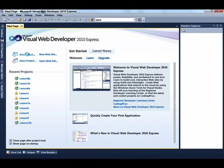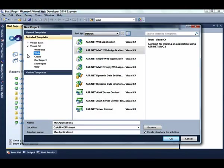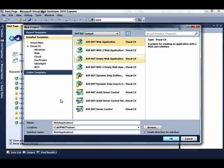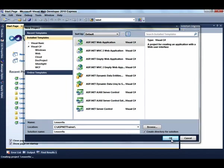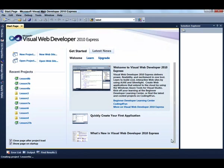To get started with this lesson, select New Project, ASP.NET Web Application, and enter Lesson 9A for the name of the application. Finally, click the OK button.